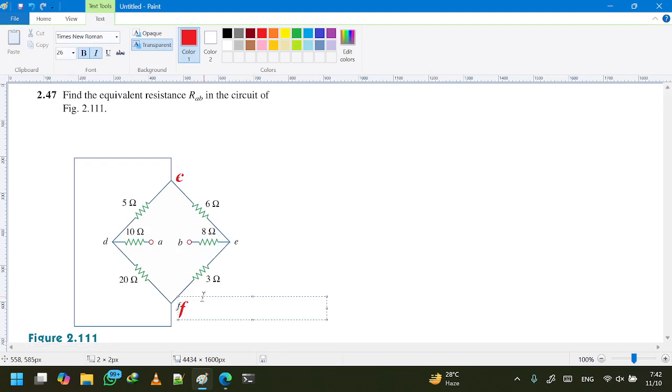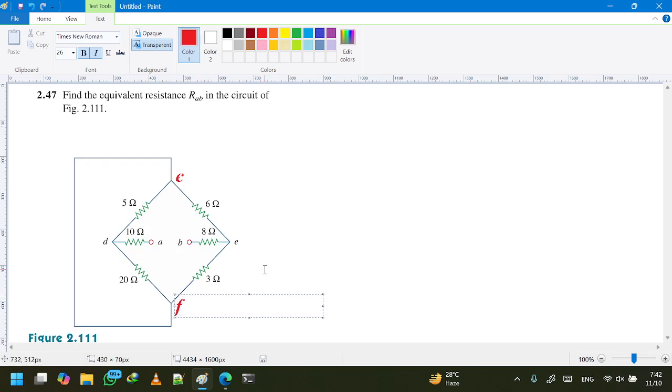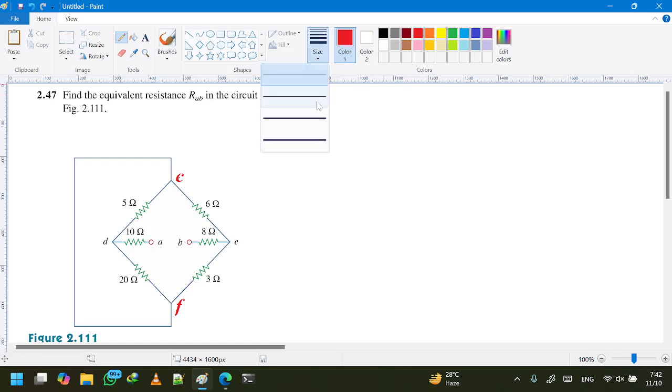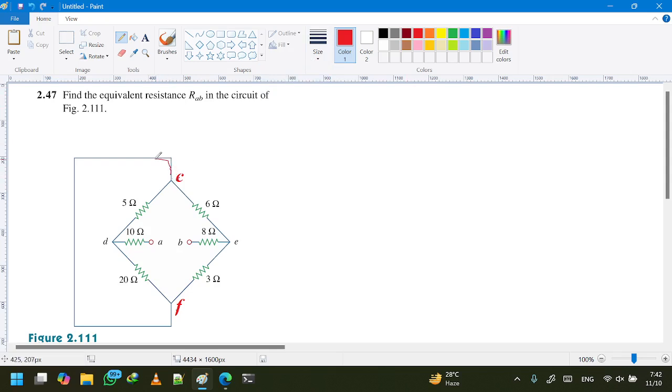Since nodes C and F are short-circuited, node C is the same as node F. What does that really mean? The C node becomes the F node - C and F merge together. The short circuit that we have is not outside but inside the circuit.